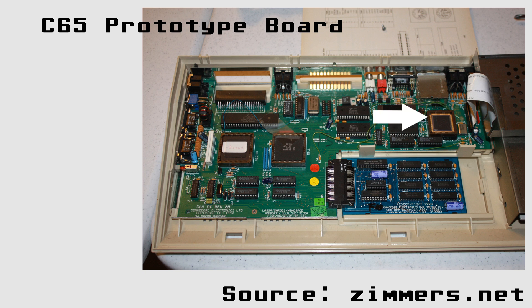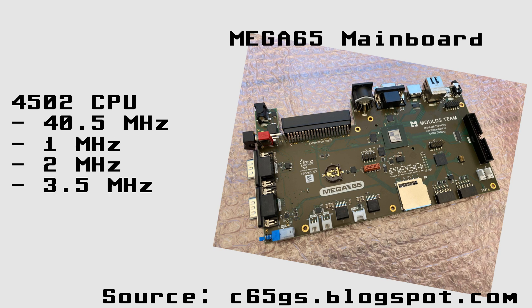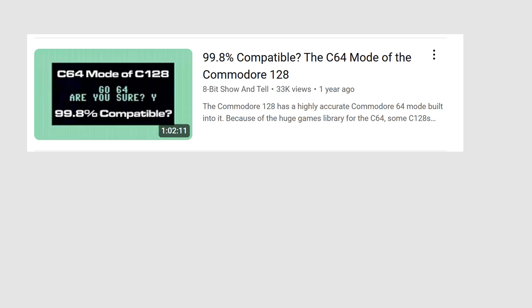What else makes a computer? The CPU. The Mega 65 comes with the 4502 CPU, which is largely 6502 compatible, but goes up to 40.5 MHz. Besides the full speed, it can also go down to 1, 2 and 3.5 MHz. And in Go64 mode, it is just switched to 1 MHz.